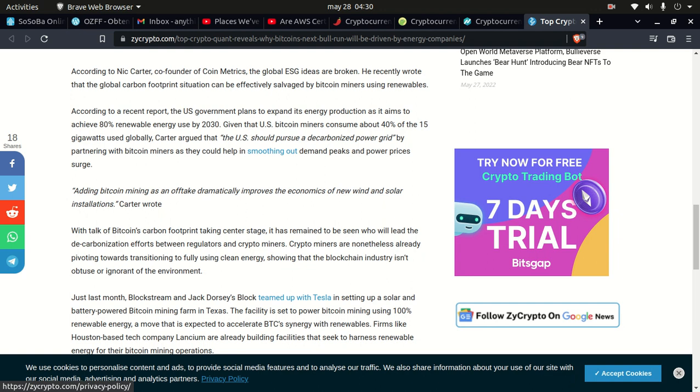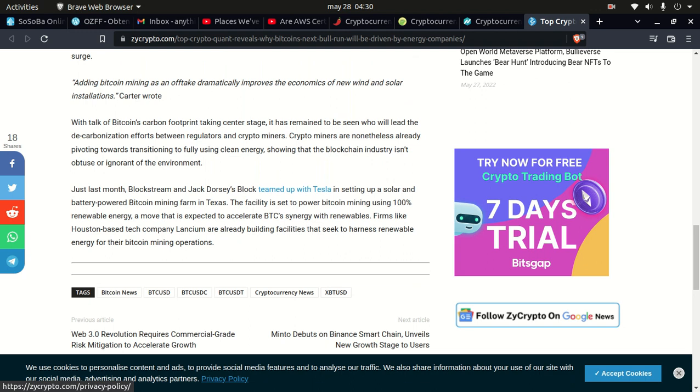They could help in smoothing out demand peaks and power price surges. Adding Bitcoin mining as an offtake dramatically improves the economics of new wind and solar installations, Carter wrote. With talk of Bitcoin's carbon footprint taking center stage, it has remained to be seen who will lead the decarbonization efforts between regulators and crypto miners. Crypto miners are nonetheless already pivoting towards transitioning to fully use clean energy, showing that the blockchain industry isn't obtuse to integration with the environment. Just last month, Blockstream and Jack Dorsey's Block teamed up with Tesla in setting up a solar and battery-powered Bitcoin mining farm in Texas. The facility is set to power Bitcoin mining using 100% renewable energy, a move that is expected to celebrate BTC's synergy with renewables. Firms like Houston-based tech company Lancium are already building facilities that seek to harness renewable energy for their Bitcoin mining operations.